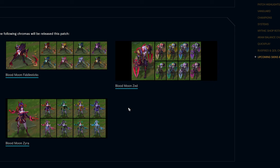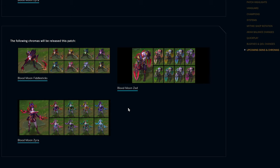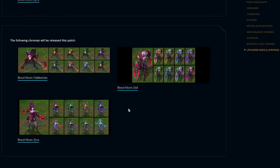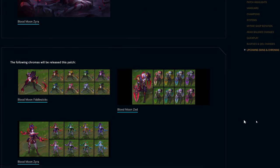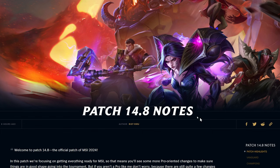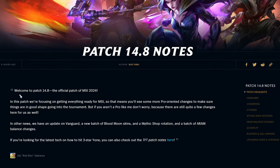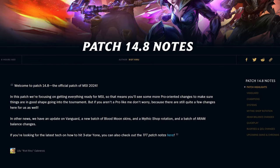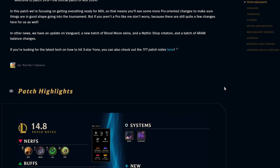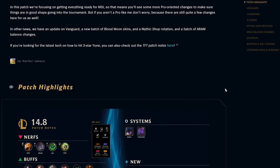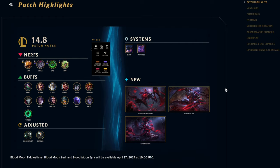That's gonna be it for the patch notes today. Thank you guys for watching. We'll catch you in the next patch notes video. And if you're interested in the LCS or esports side of League of Legends, we're gonna be doing some MSI coverage probably pretty soon here. Thank you guys for watching and we'll catch you later. Peace.